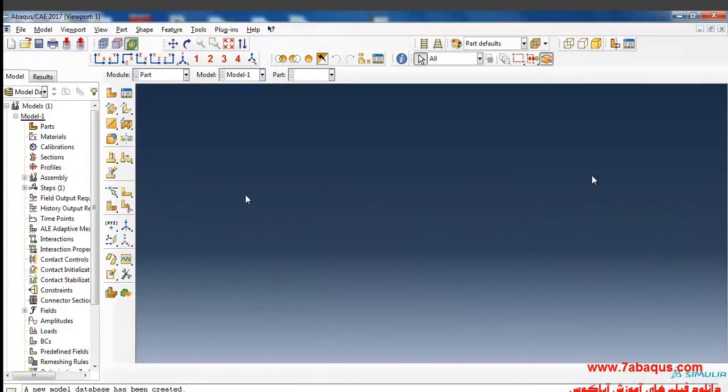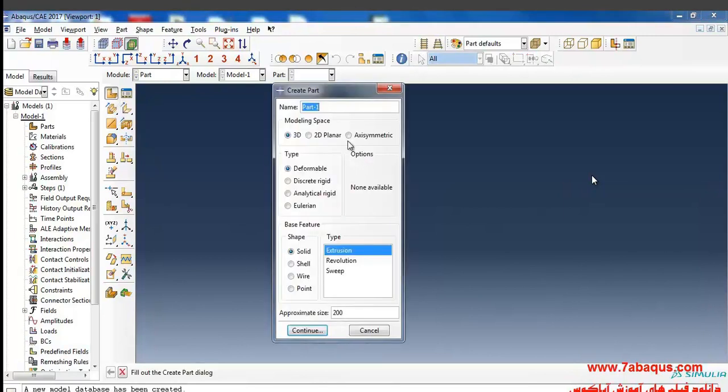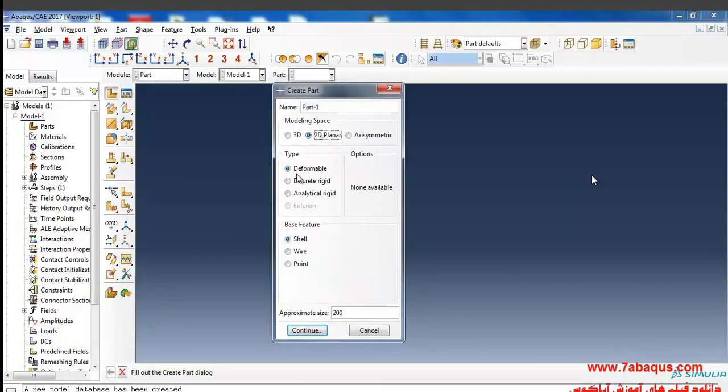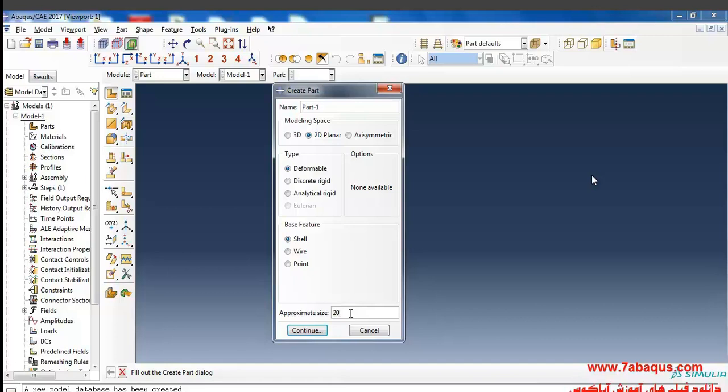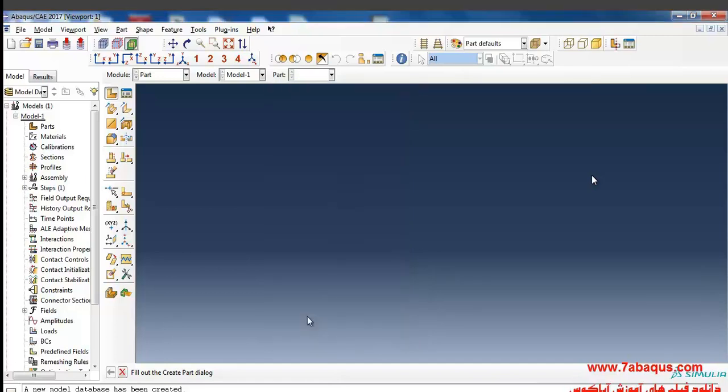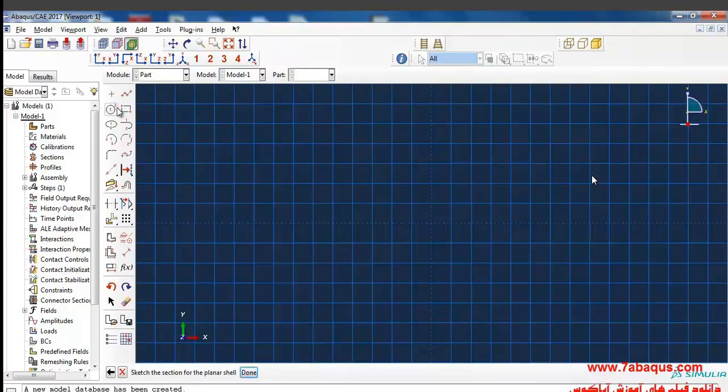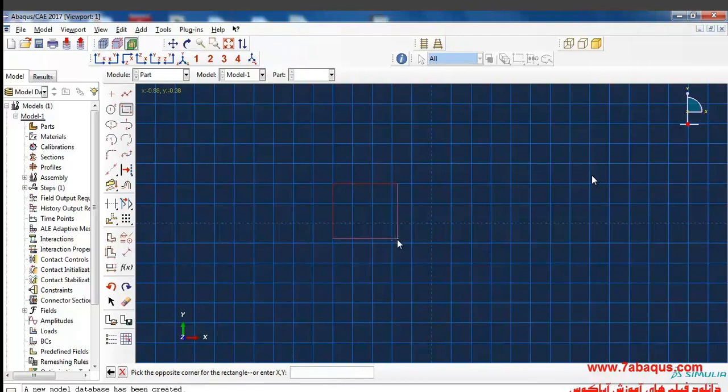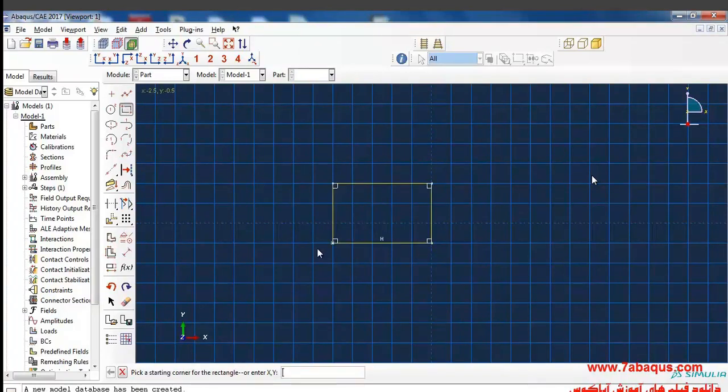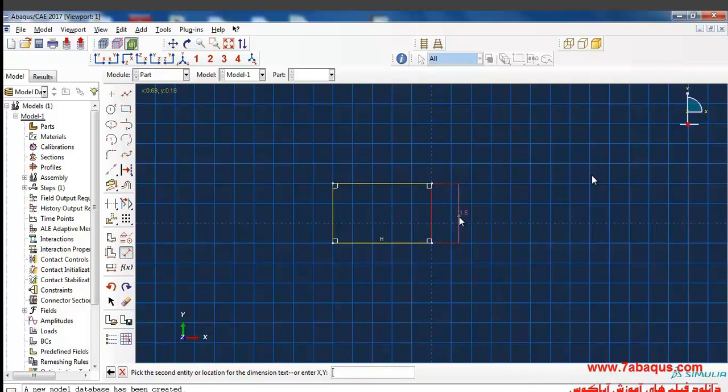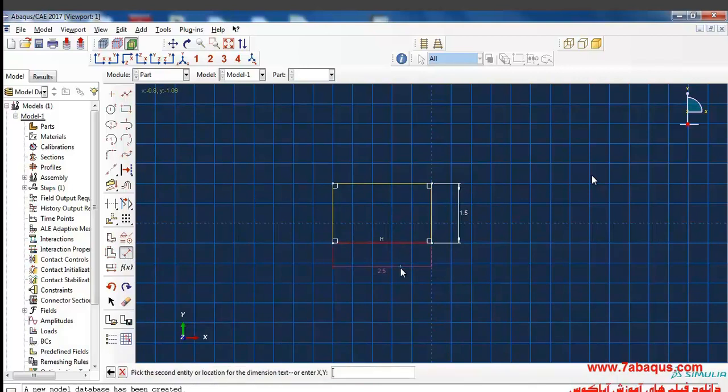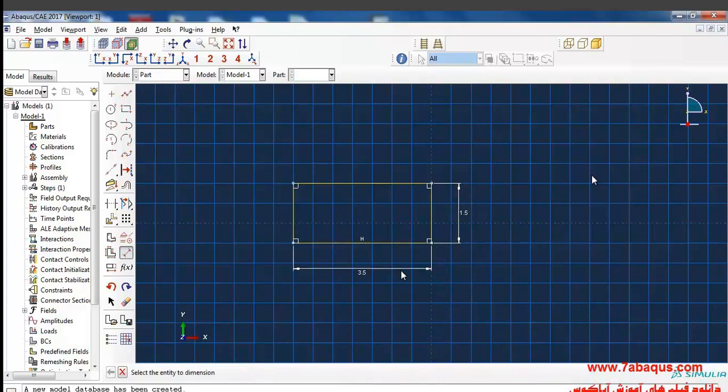I'll enter Abacus software and click on create parts section in parts module. From here we will put the modeling space in two-dimensional deformable shell types and also enter a rough size of 20 for the tracing page and continue. Here I'll draw a rectangle, put this equal to 1.5 inches and the other one 3.5 inches and then click on done.